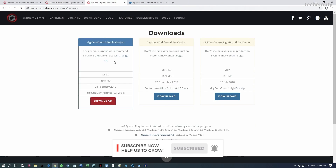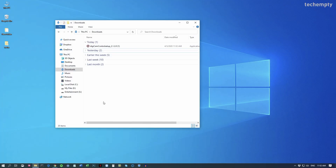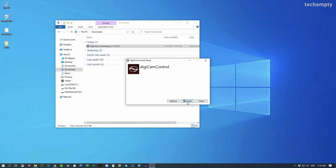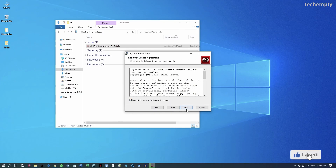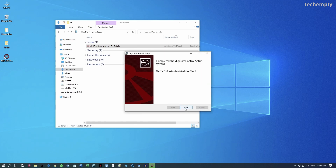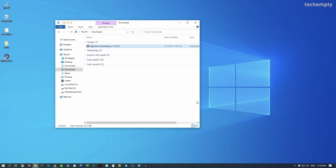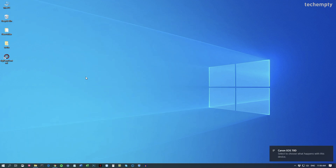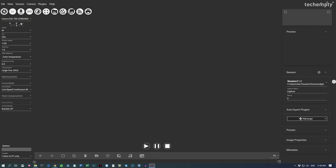To do that, first download Digicam Control from the link provided in the description of this video and follow the on-screen instructions to install it on your computer. Once installed, connect your camera to the computer using the mini USB to USB cable. Now launch the Digicam Control tool and wait till it detects your camera.